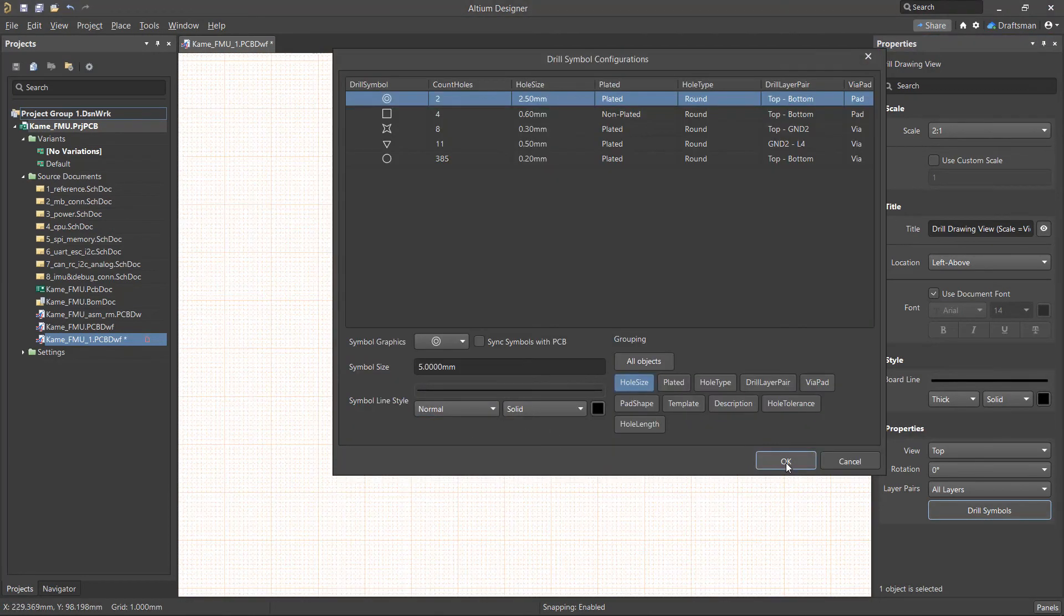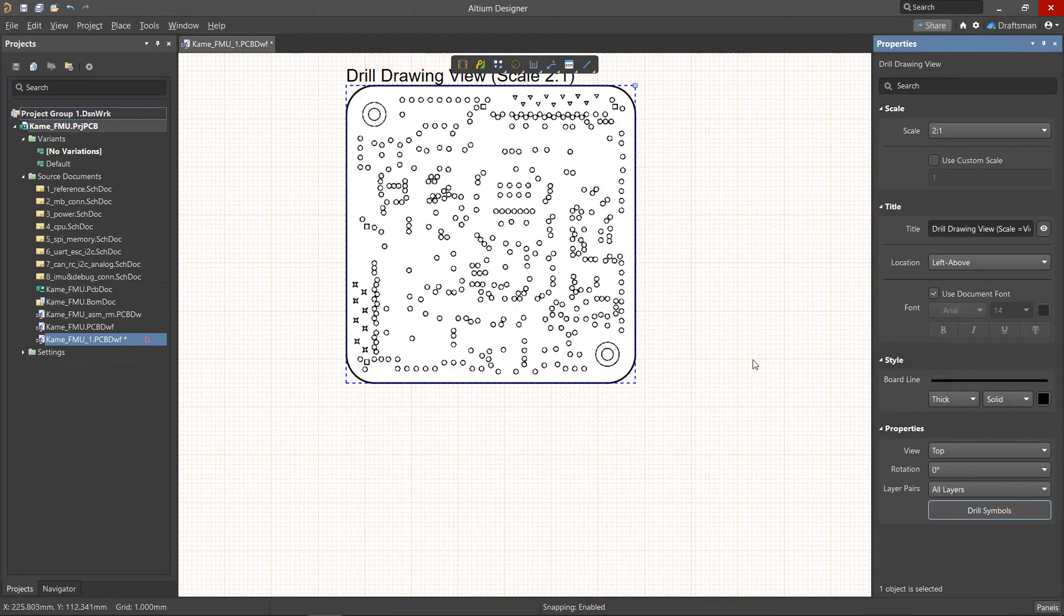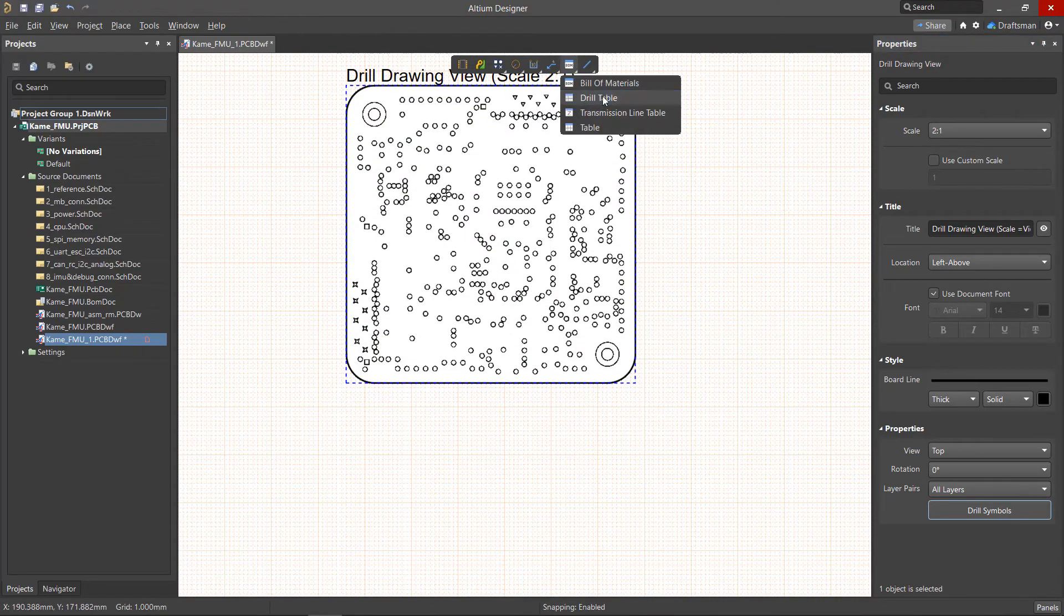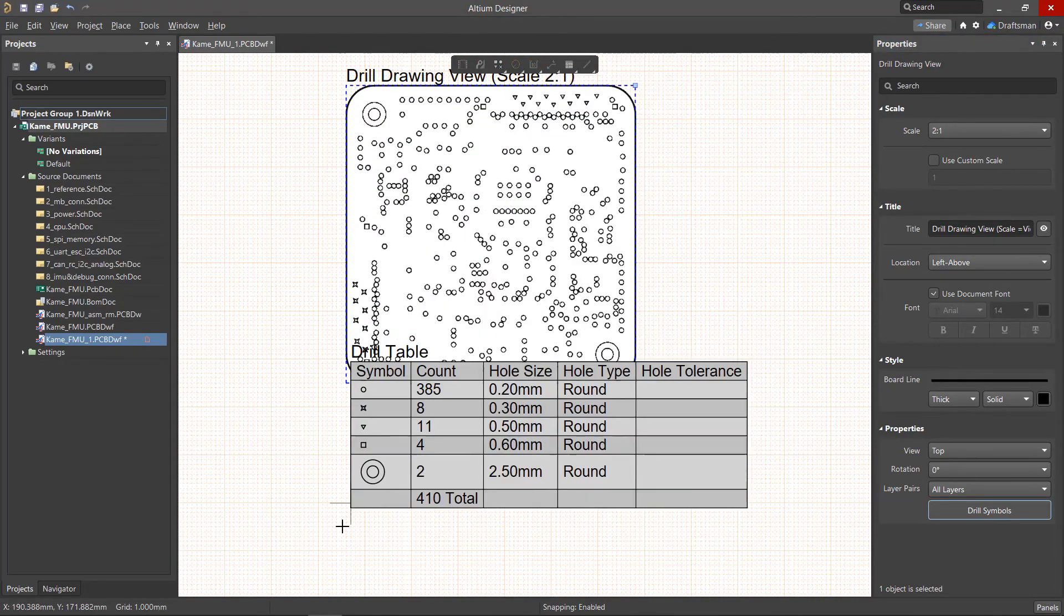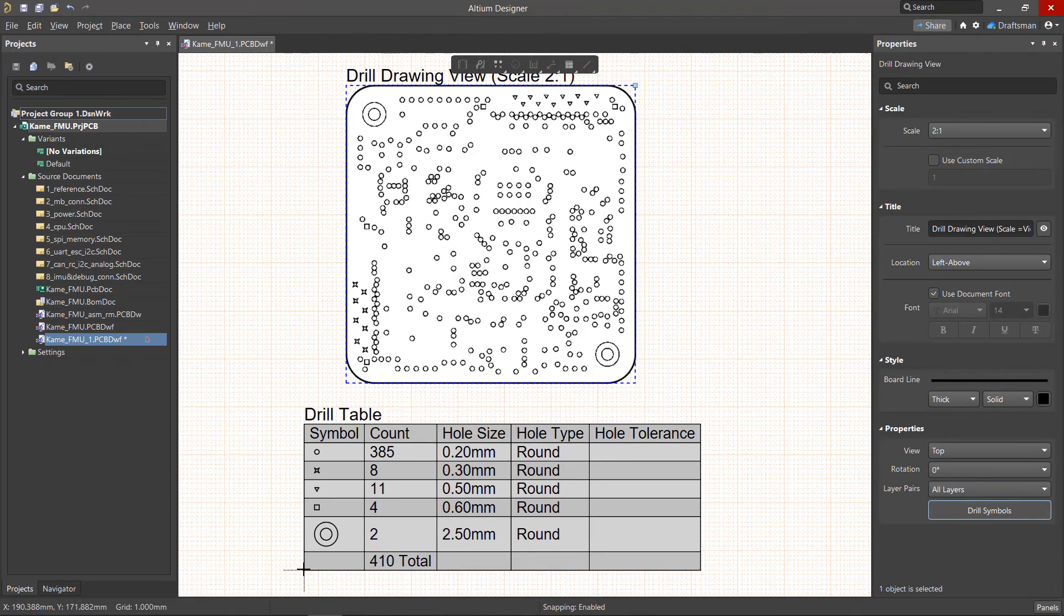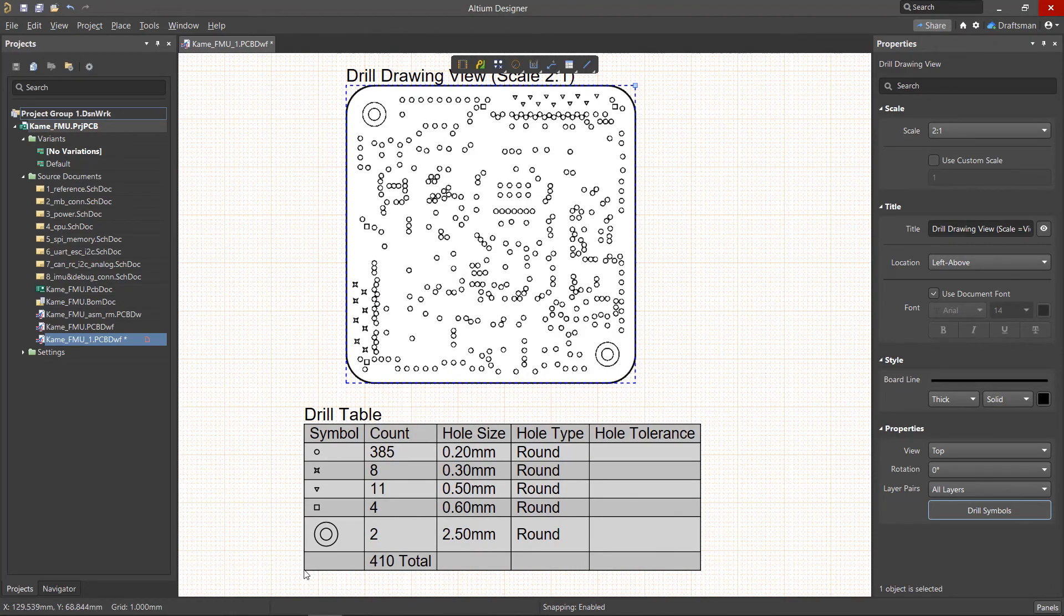Feel free to experiment with other areas of the Draftsmen document to see if this is something that could benefit you and your team. For more information, check out our other related videos.